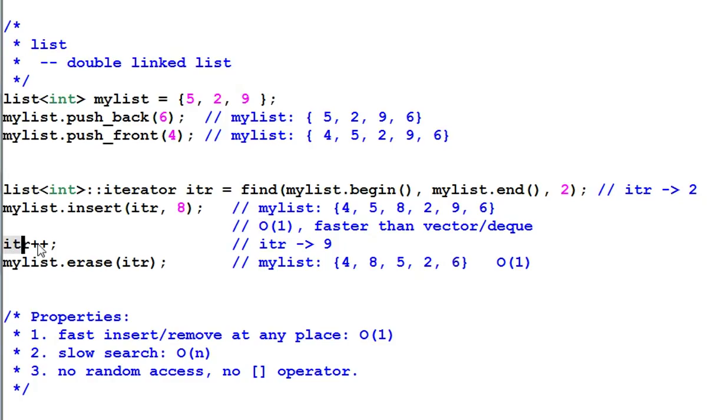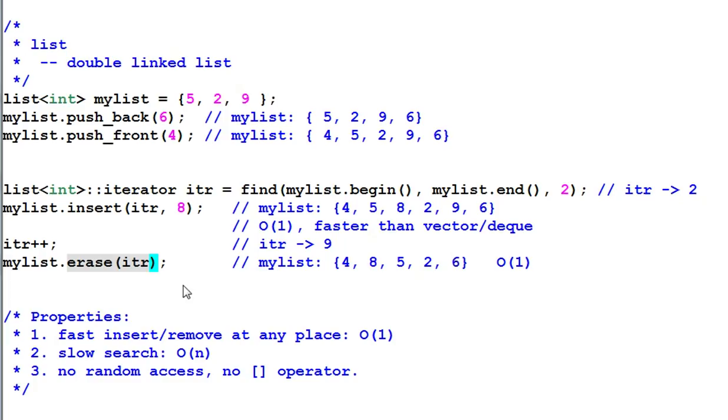Then I increment the iter. Iter points to 9. I erase the iter, 9 is erased. And the erasure also takes constant time, very fast.